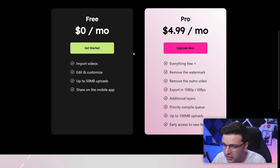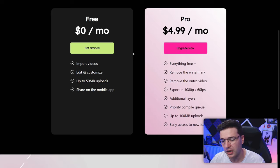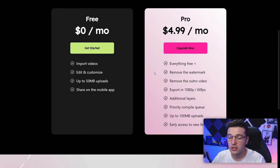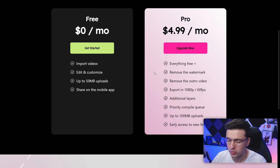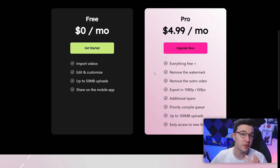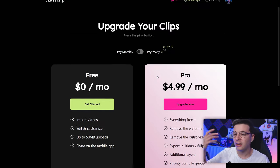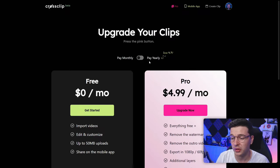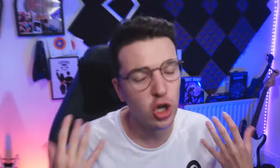The pro version is $4.99 per month and you get 1080p 60fps downloads, faster compiling, watermarks removed, and outro screens removed. You can pay monthly or do a one-off yearly payment for $49.99. Super affordable in my opinion, especially for someone who churns out clips and uses TikTok a lot.